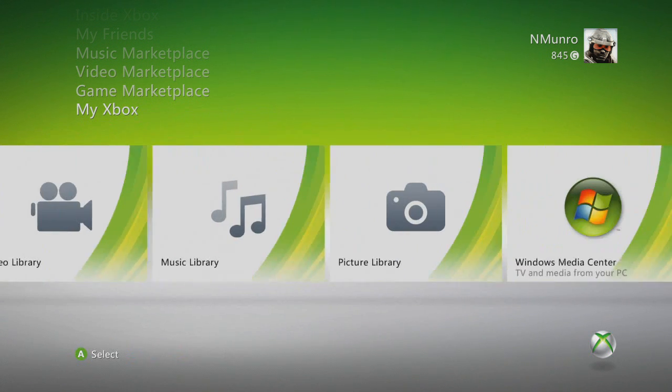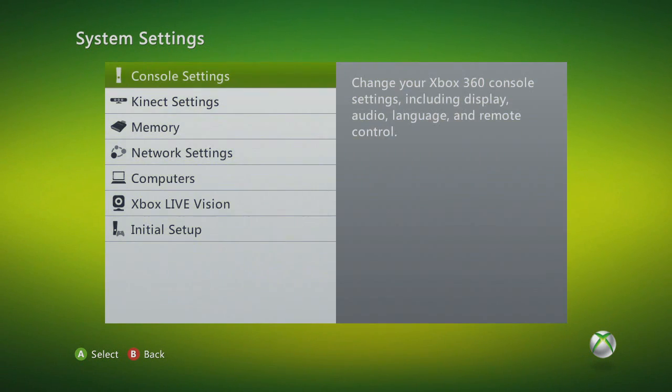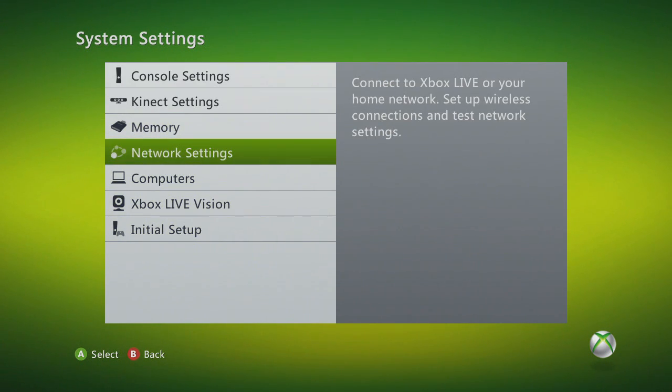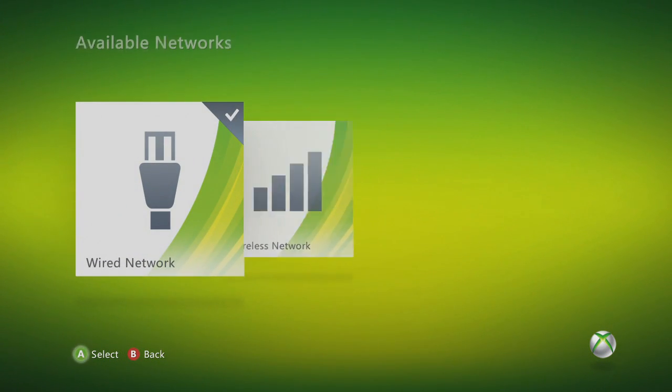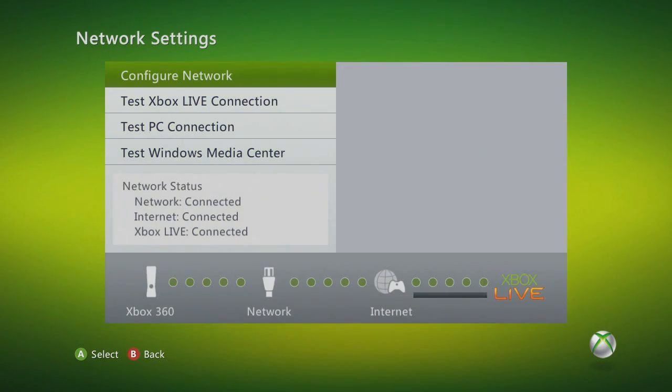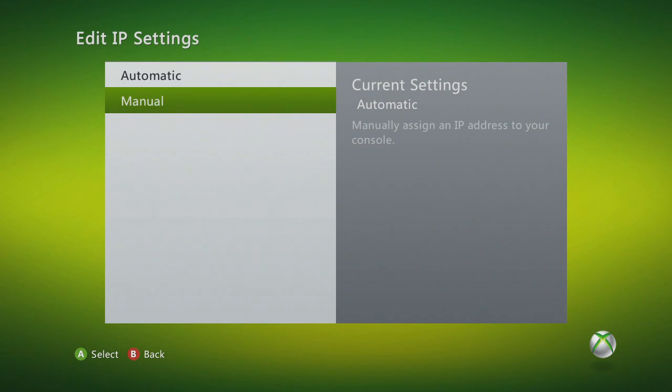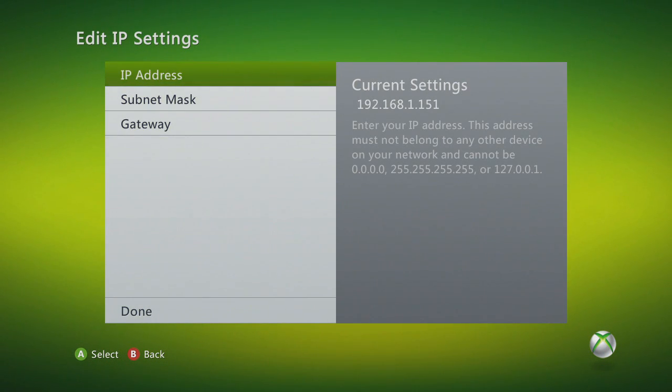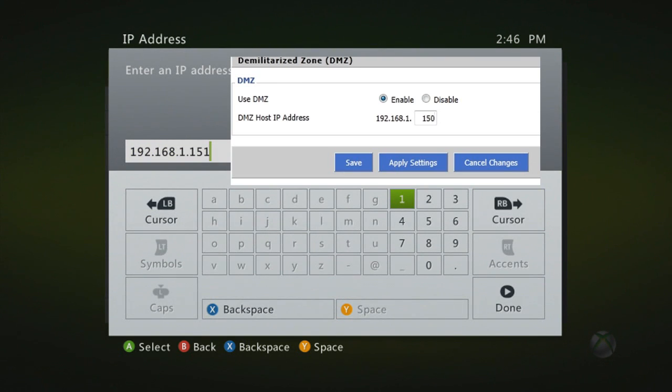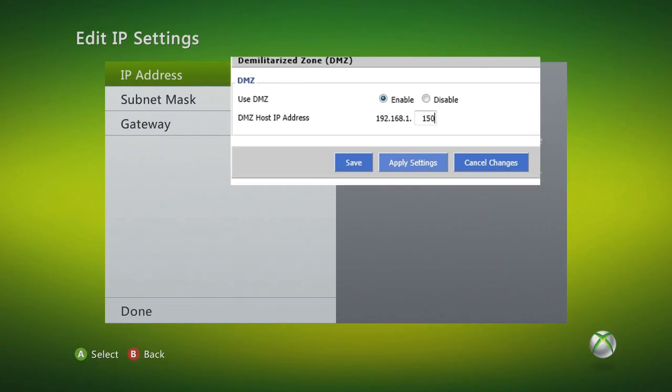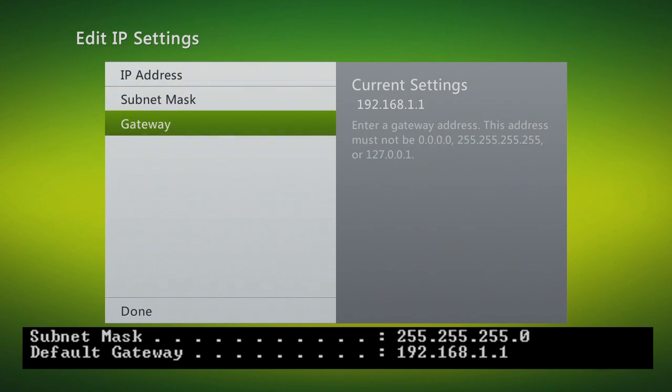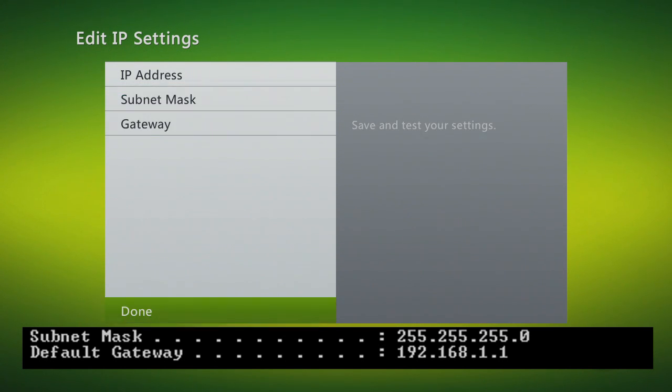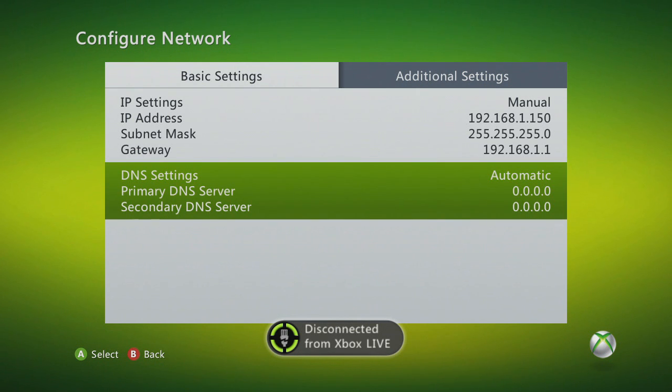Once you have your DMZ set, go back to your Xbox, system settings, network settings, wired or wireless depending on what you have, configure network and you want to change this to manual. Your IP address will be what you entered in for your DMZ host IP address, so I entered in 150, so I use 150. Subnet mask and default gateway are back what you found in IP config. You may leave the DNS settings on automatic. If you have followed these steps correctly, your NAT type should now be open.